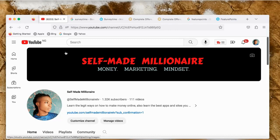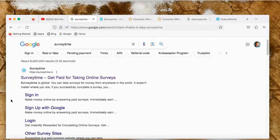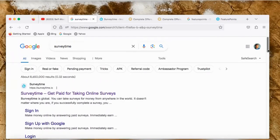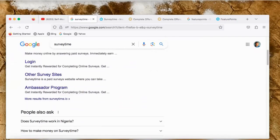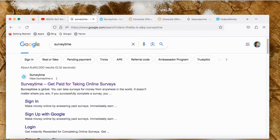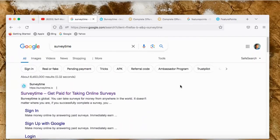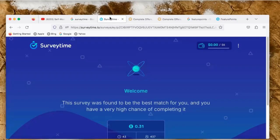If you're new to my YouTube channel, I'm giving a free $50 monthly giveaway. If you want to gain access to the $50, just smash the like button, subscribe to the channel, and turn on the notification bell so I can notify you whenever I drop a new video. Also, let me know the country you're watching this video from.